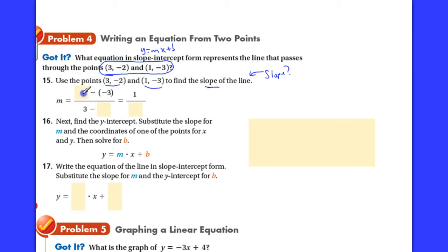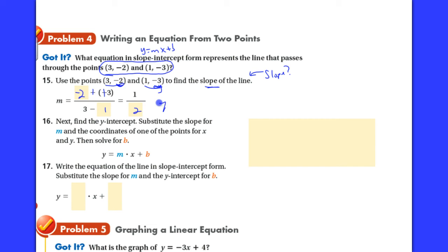They've filled in the formula: something minus negative three for y, so it's negative two minus negative three, over three minus one for x. Negative two minus negative three — change to addition — is negative two plus three, which is positive one. And three minus one is two. So the slope of this line is one over two. From there, you have to find the y-intercept, but I'm running out of time, so I'm going to stop this video and continue this question in the next one.